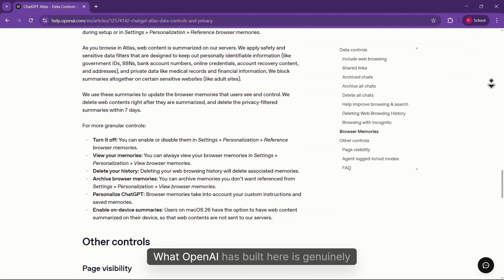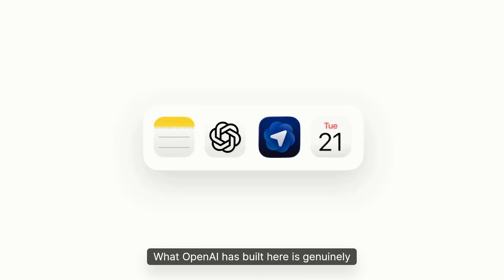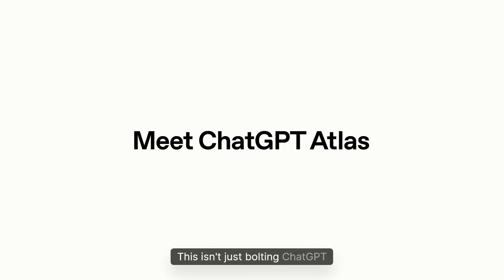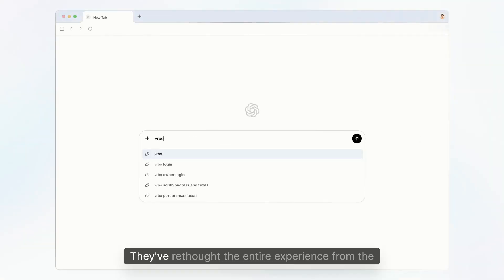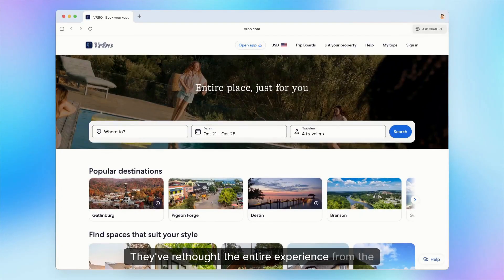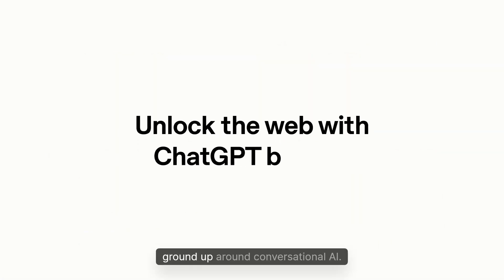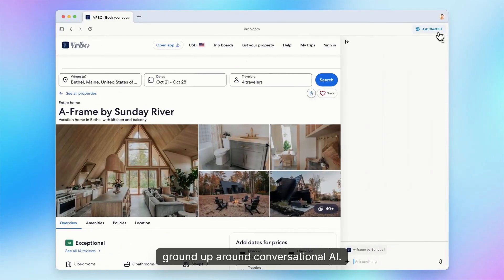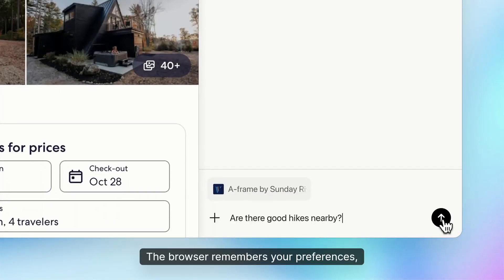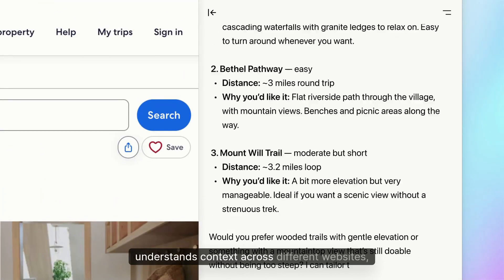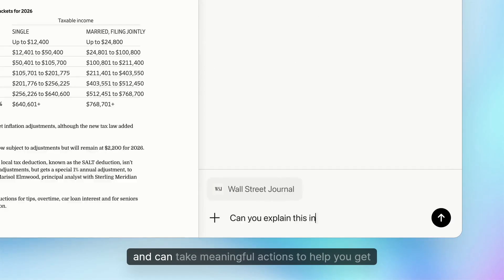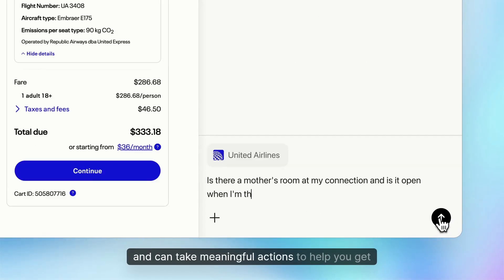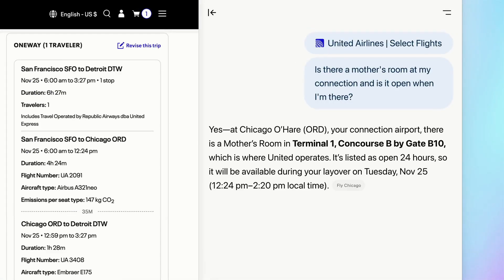What OpenAI has built here is genuinely innovative. This isn't just bolting ChatGPT onto an existing browser. They've rethought the entire experience from the ground up around conversational AI. The browser remembers your preferences, understands context across different websites, and can take meaningful actions to help you get things done.